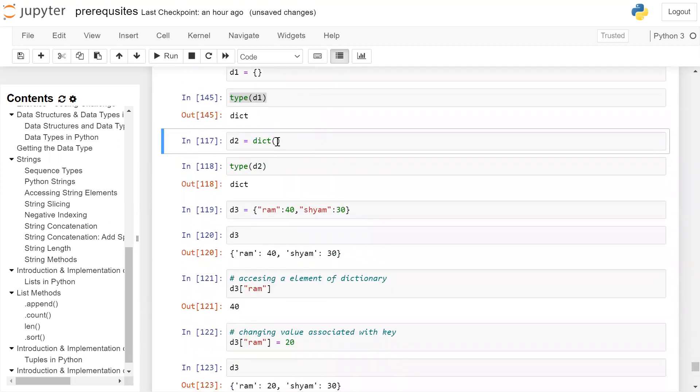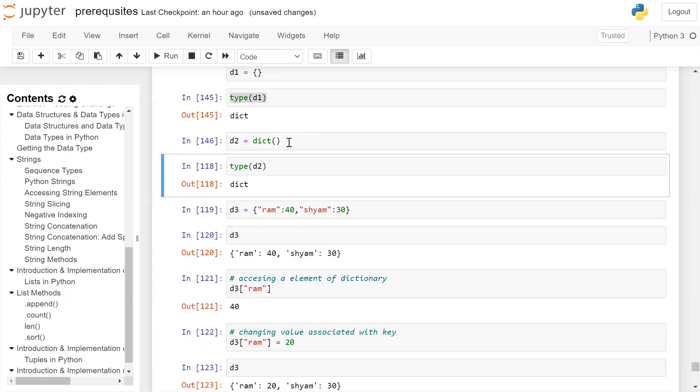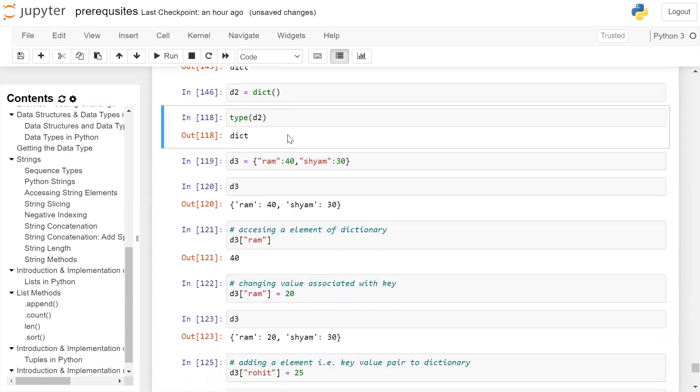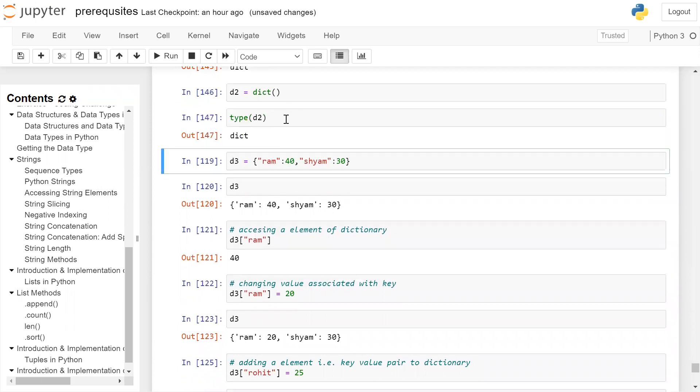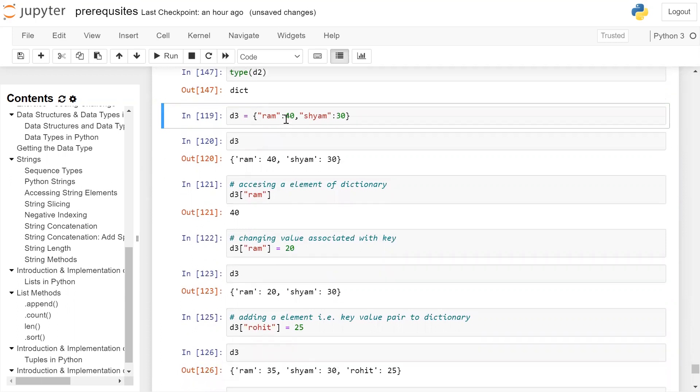Another syntax of creating an empty dictionary is to call the constructor dict with opening and closing parenthesis. This will also create an empty dictionary D2. If we check the type of D2, it is of type dict and it is an empty dictionary.